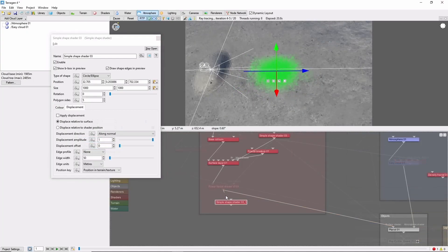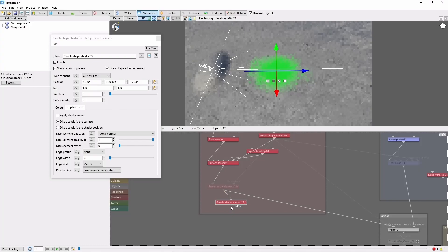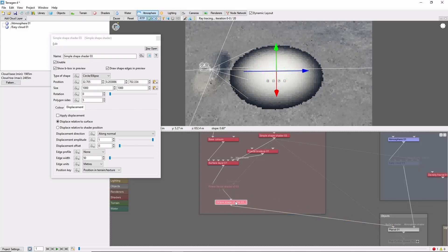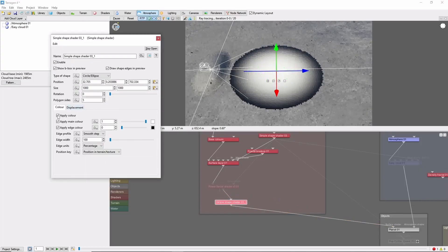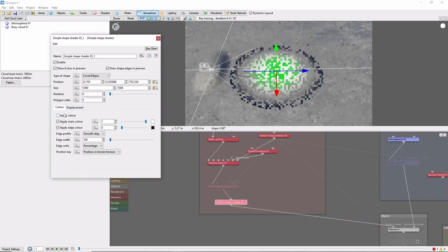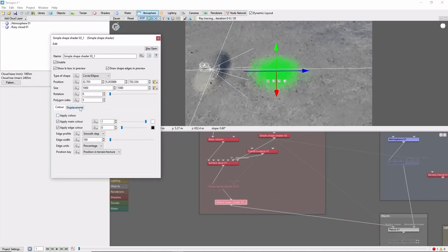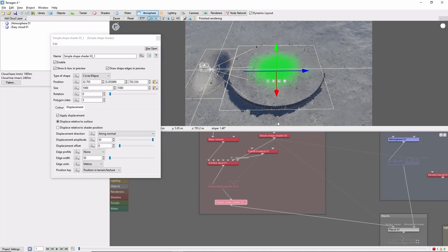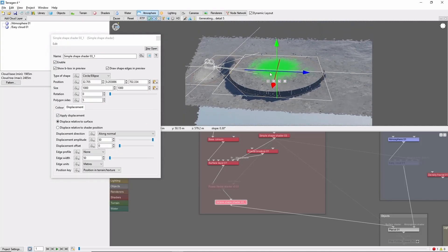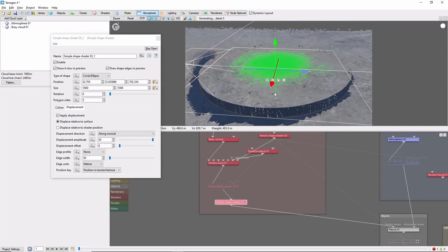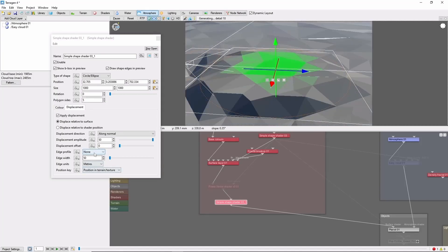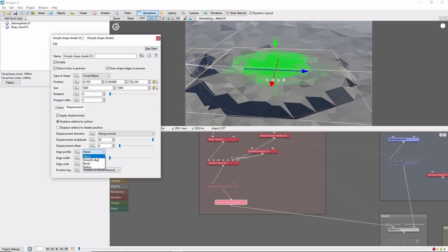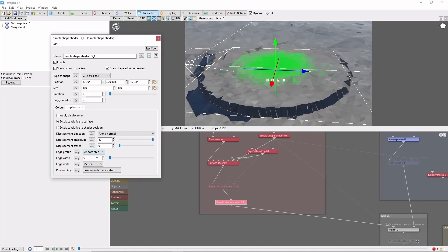Finally, if you're planning to use this shader for displacement, make sure to come into the Displacement tab and check Apply Displacement. The displacement has its own edge profile settings as well to smoothly flatten the change if desired.